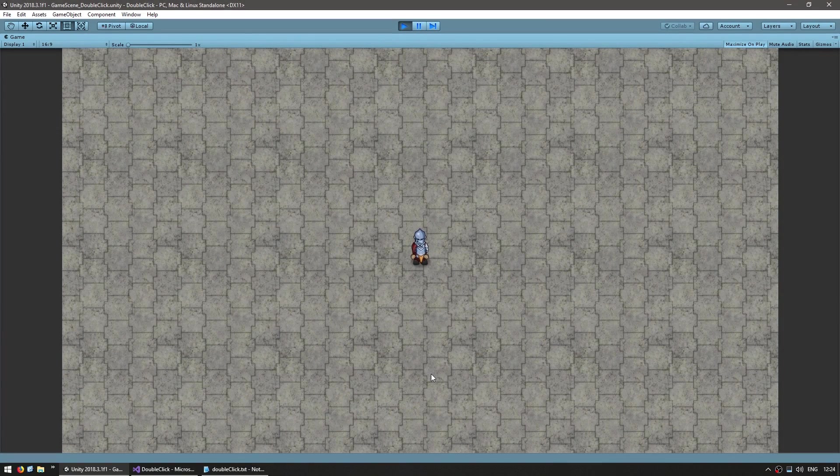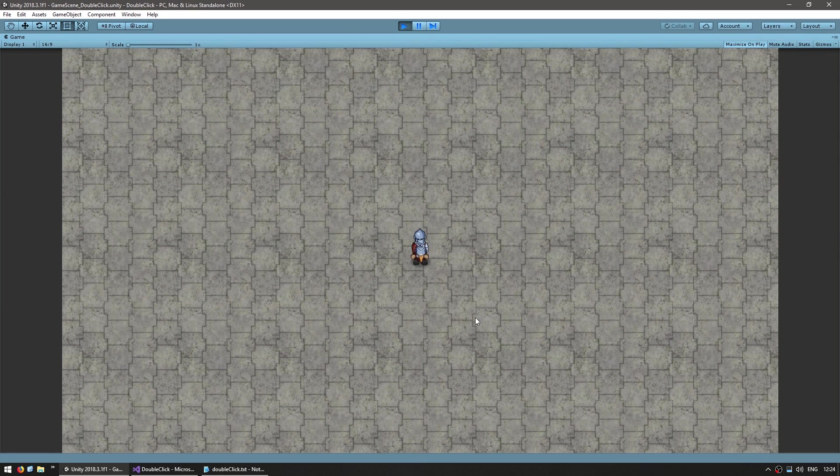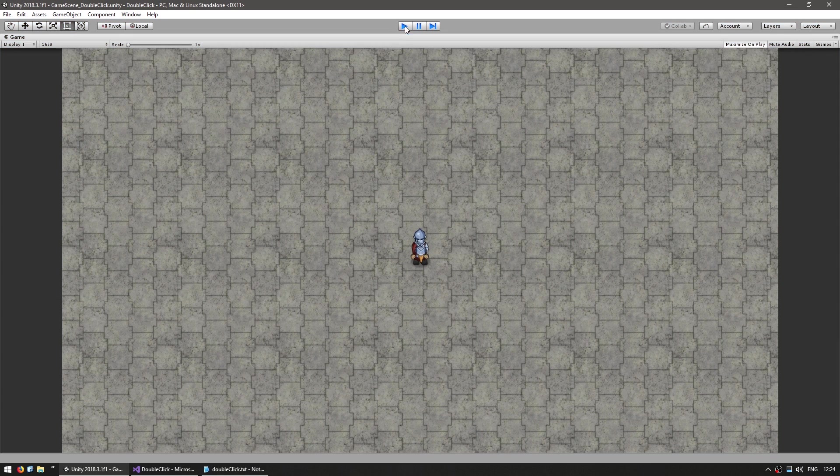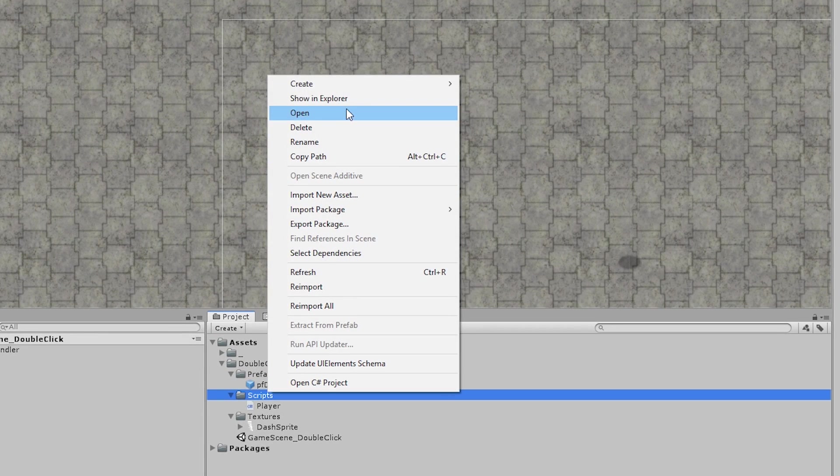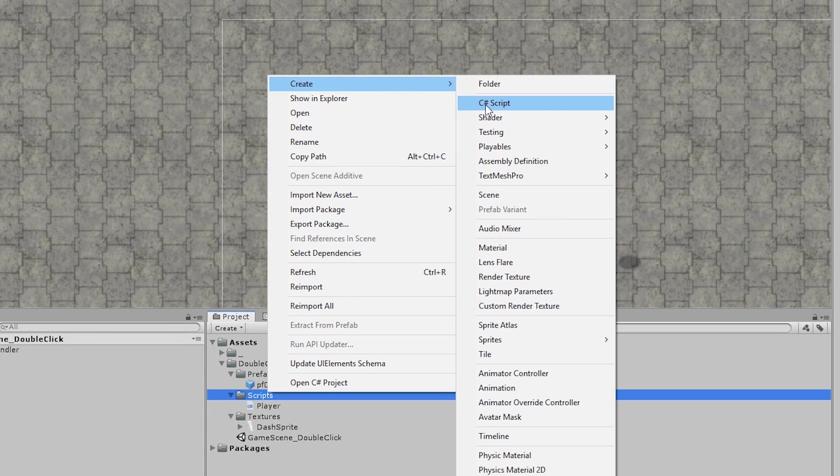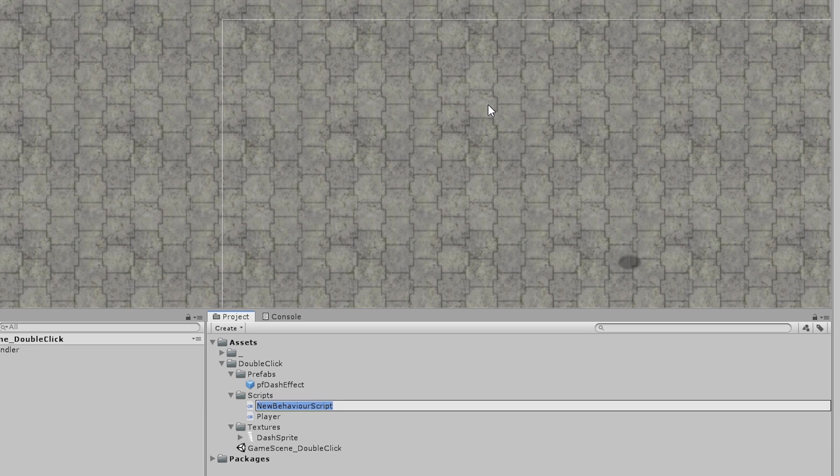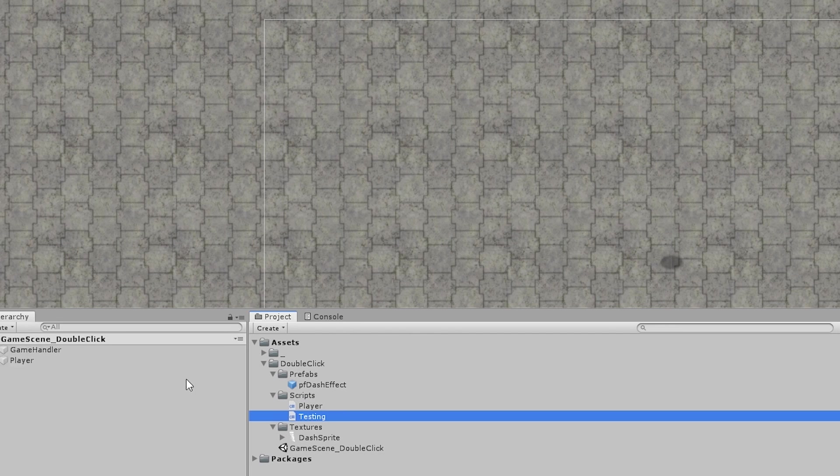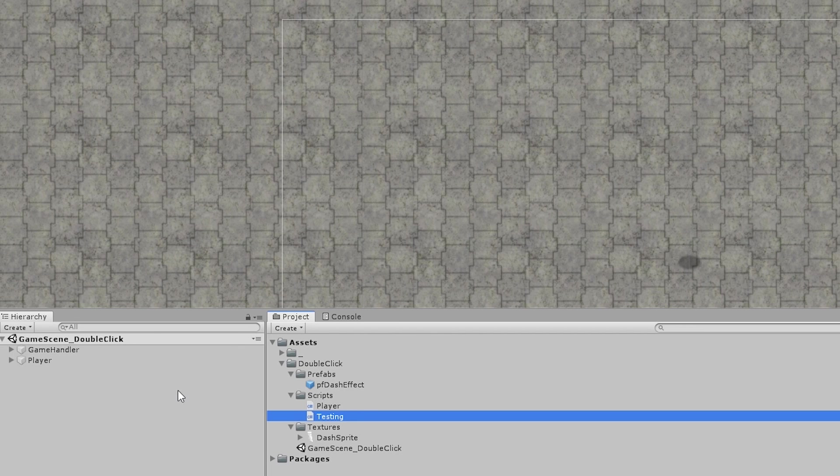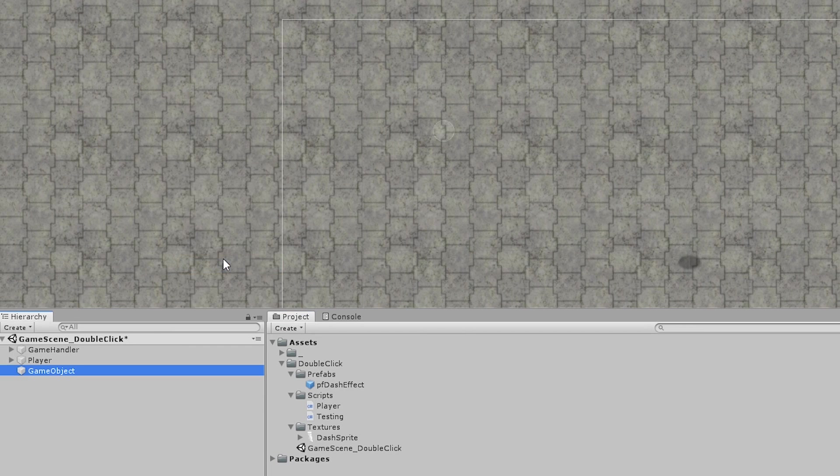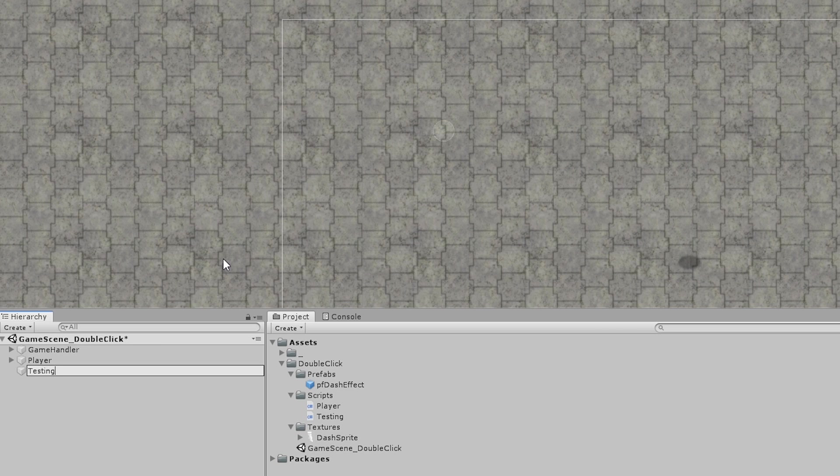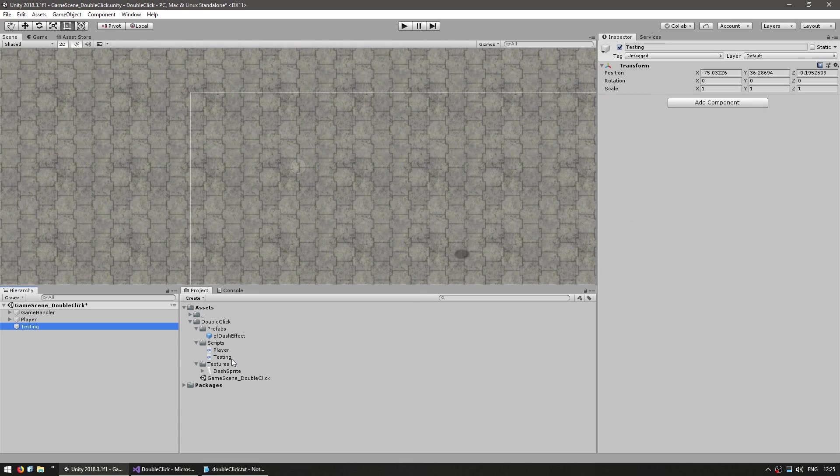Okay, so here's our starting scene. We have the player sitting around idle, there's no input. So let's start off by making a simple script. In here, a new C-Sharp script. This will be our testing code. Let's create a testing game object and drag the script onto it.